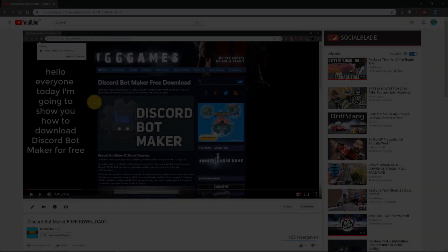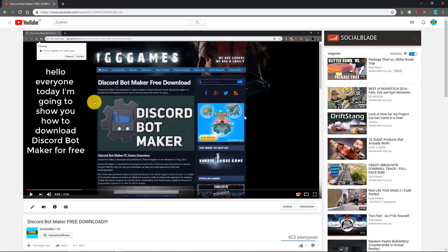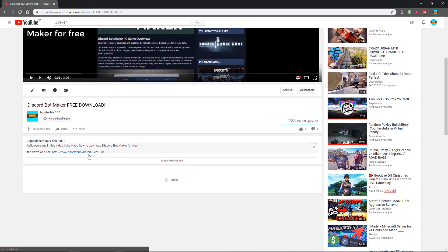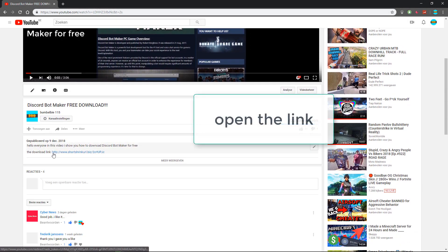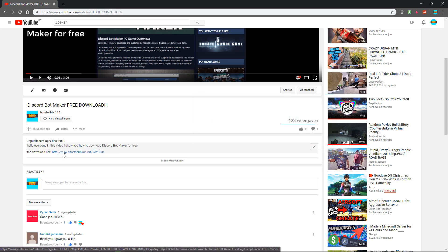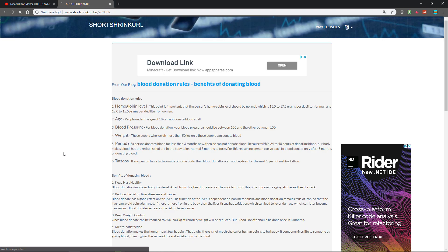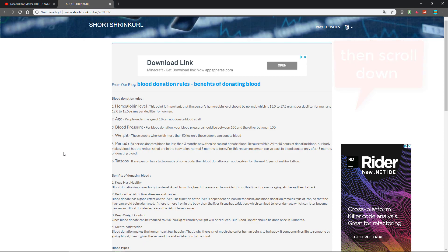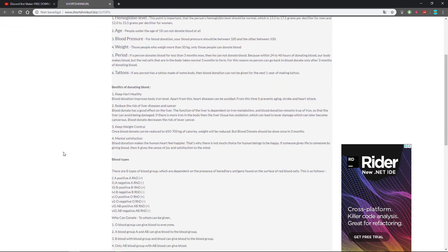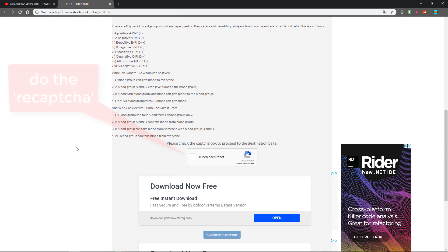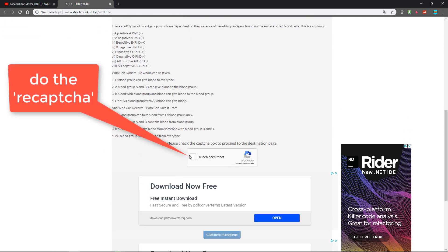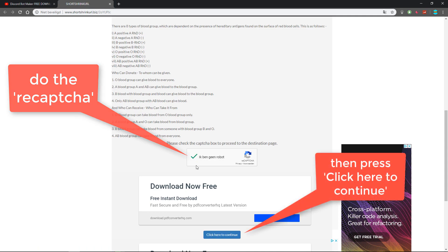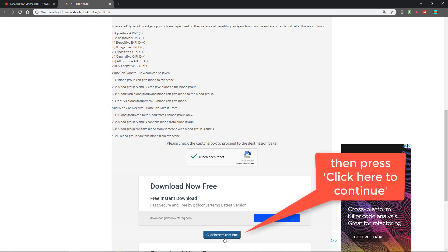Okay, now I'm going to show you how to open the links. Open the link, then scroll down. Do the recaptcha, then press click here to continue.